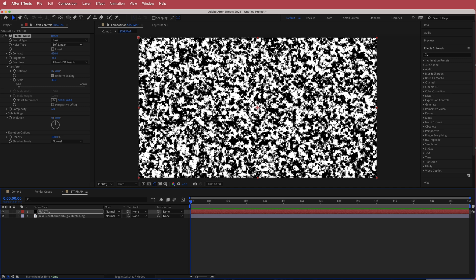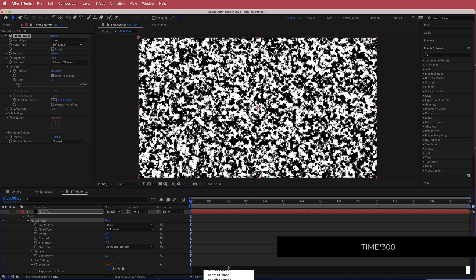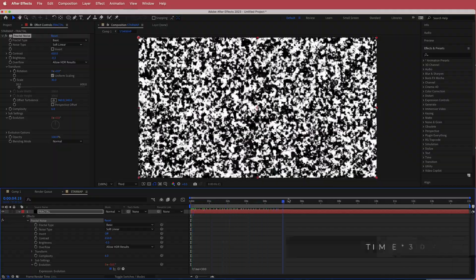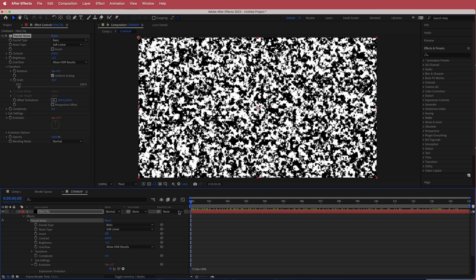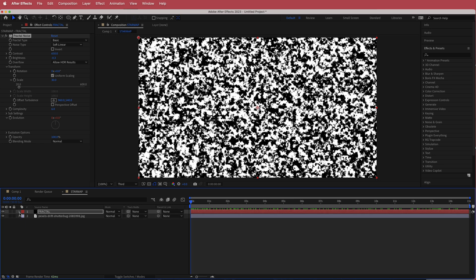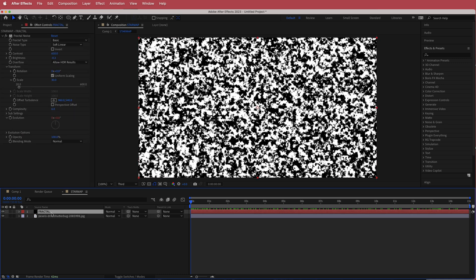Now we just have to make it move. Hold the Option key and click the stopwatch to bring up the expression builder, then type 'time * 300'. Now the fractal noise will be moving around your screen, combining with our stock footage.